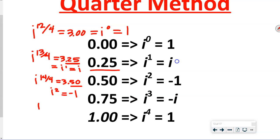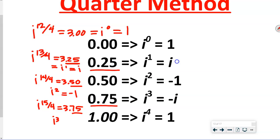For i to the 15th, 15 divided by 4 is 3.75 — 75 cents is 3 quarters, so that's i to the third, which is negative i. To summarize: no change means i to the 0; 25 cents means i to the 1st; 50 cents means i to the 2nd; 75 cents means i to the 3rd. That's how we do it.